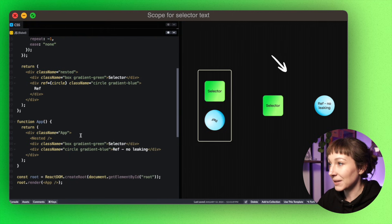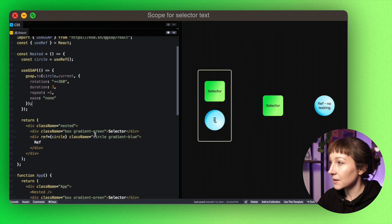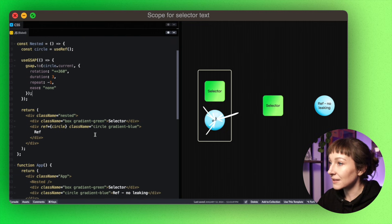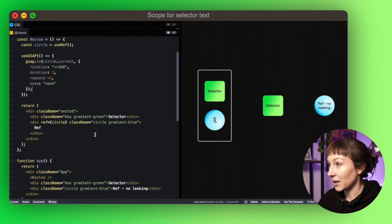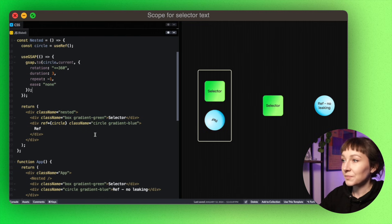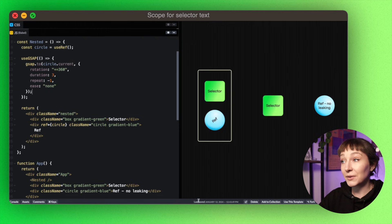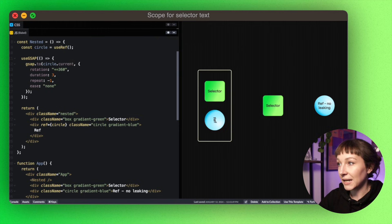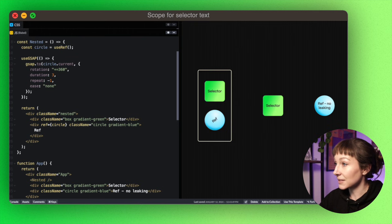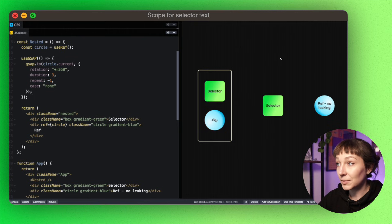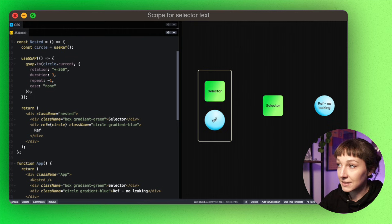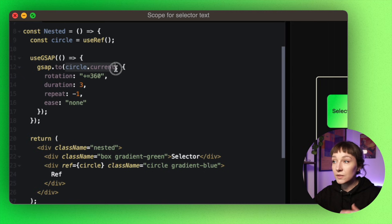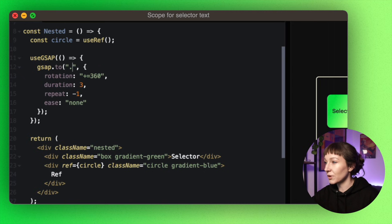So now we're currently animating this circle with a ref. Refs are great—they're super reliable for animation. You know exactly what element you're getting. You can see this one's animating and this duplicate element with the same class isn't. So great.